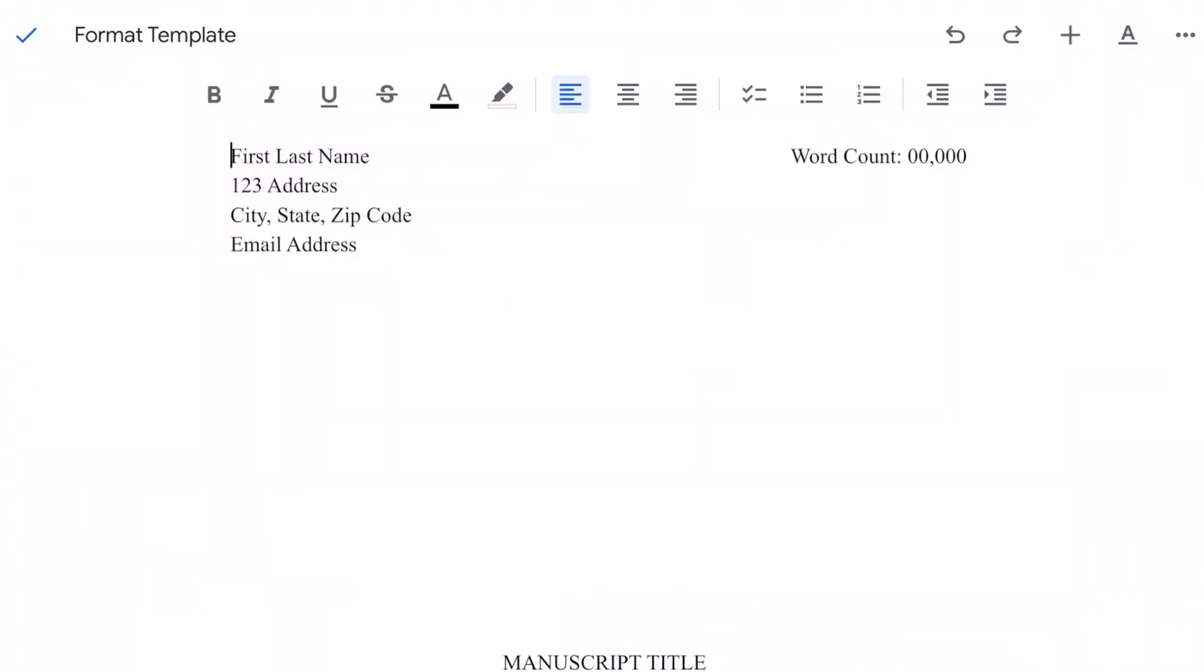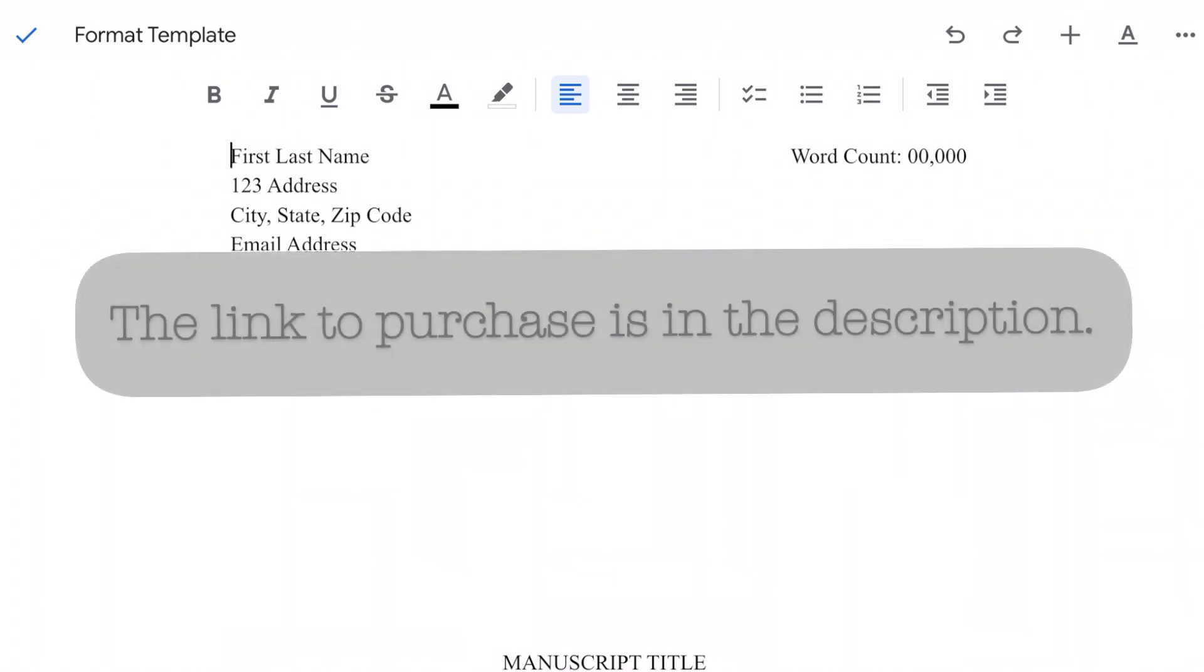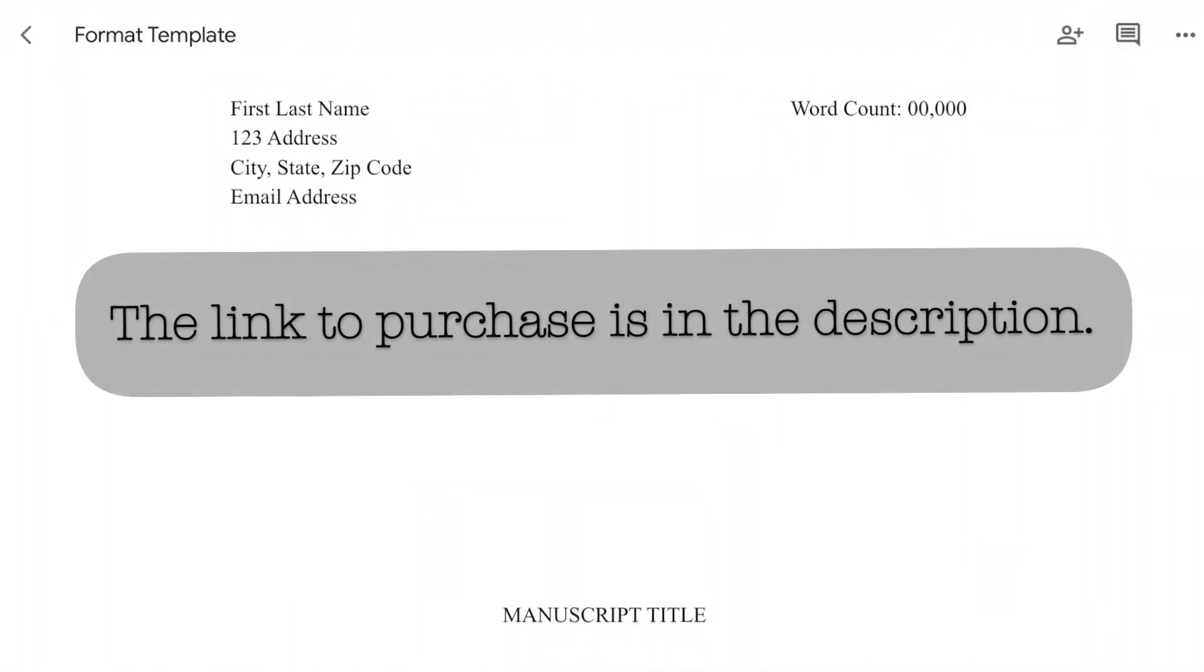So, a few things to note about Google Docs on the iPad. It doesn't have full functionality as far as some of the formatting functions. So, to get around this, I use my manuscript template, which is already formatted, so I can easily start writing my book. And if you want to use my manuscript template, I'll link it below.